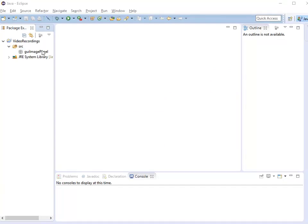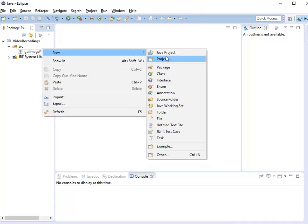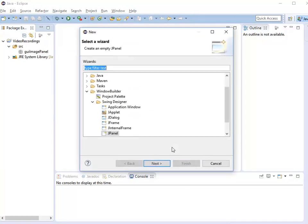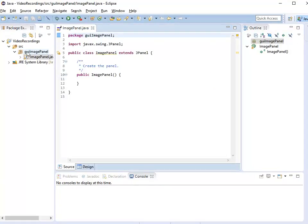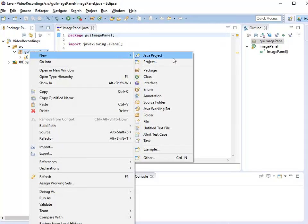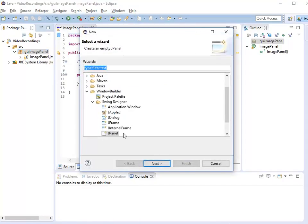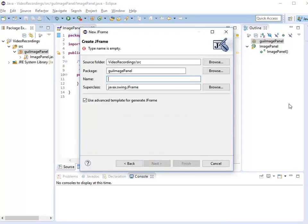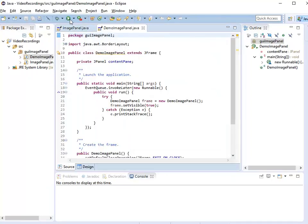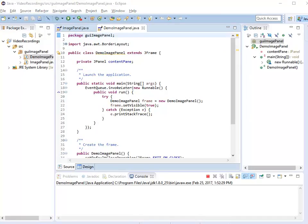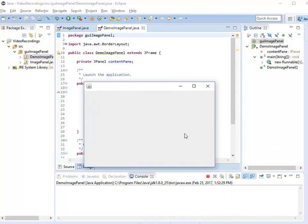So let's get started. I'm going to create a new image panel. Here is my JPanel — I'm going to call it image panel. And I'm also going to create a new JFrame right above here, and I'm going to call this demo image panel. When I run my program, I can see that it is just the empty JFrame.